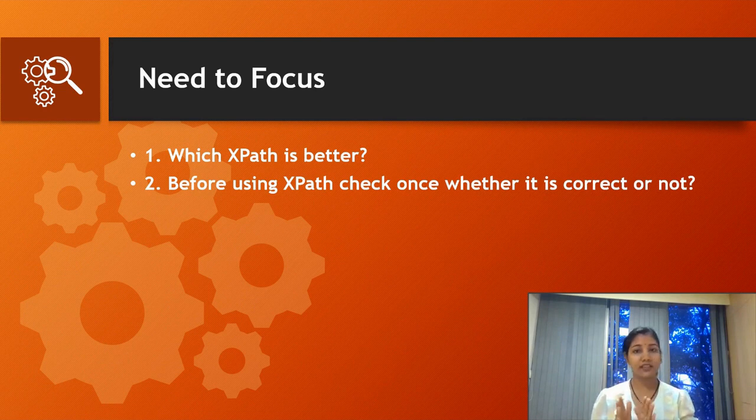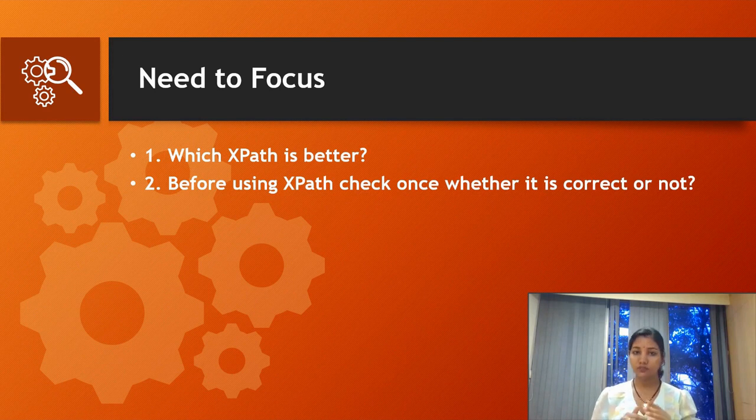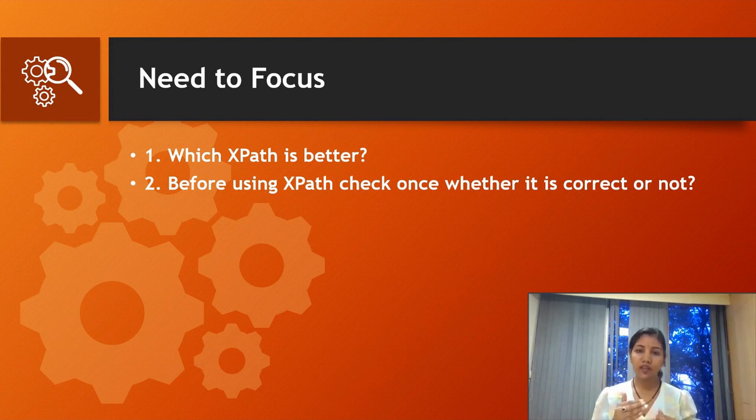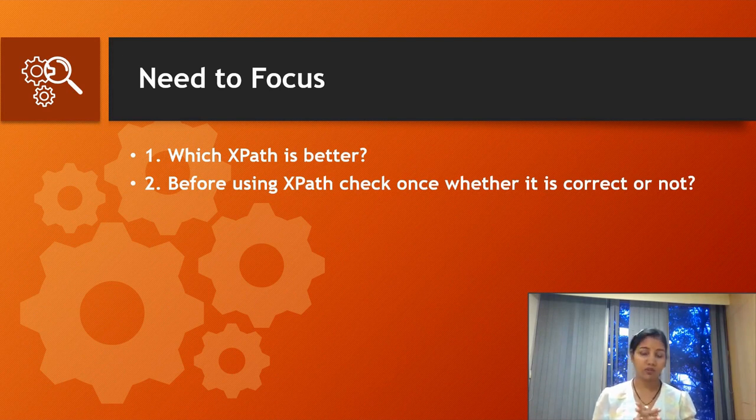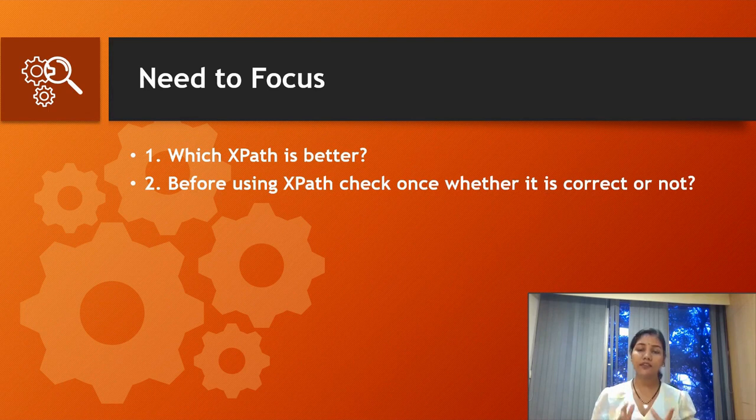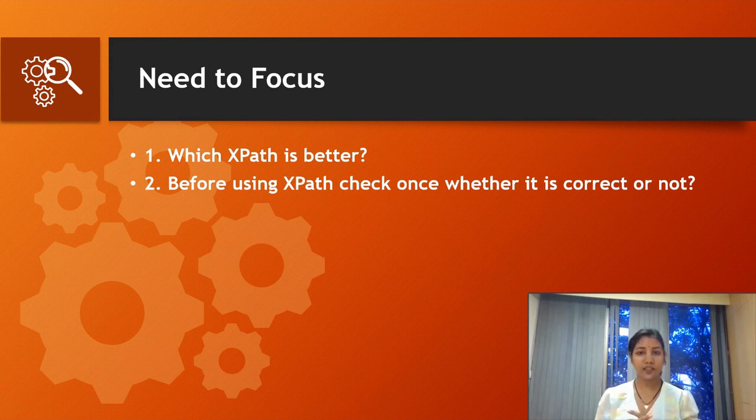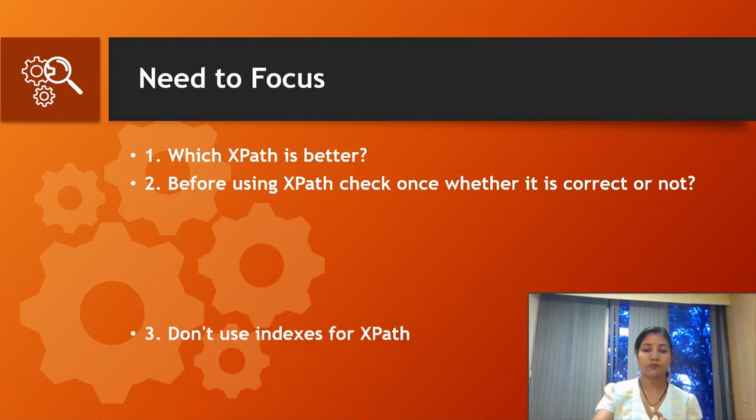I'm recommending you to please check or confirm it is correct or not. In the latter part of this video, I will show you how you can check if the XPath is correct.